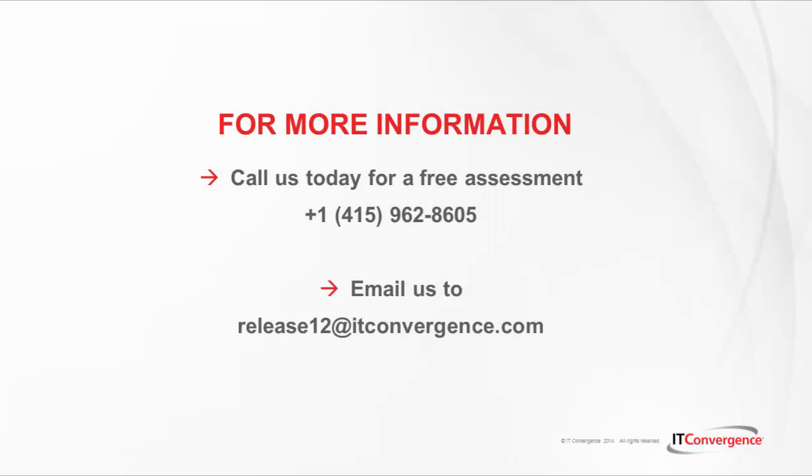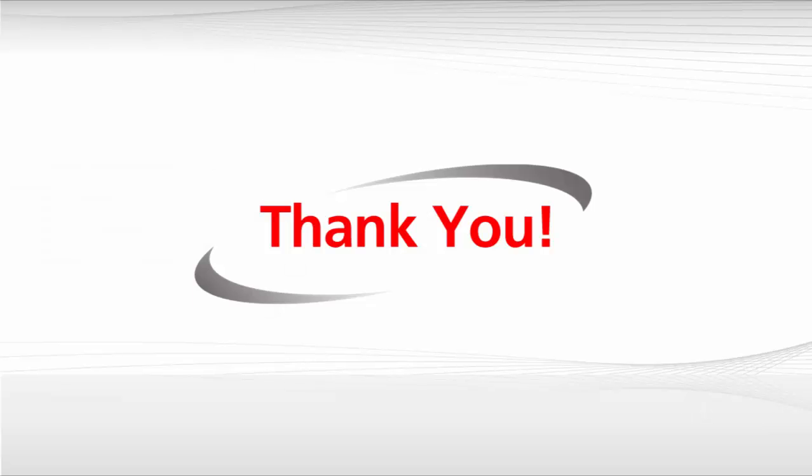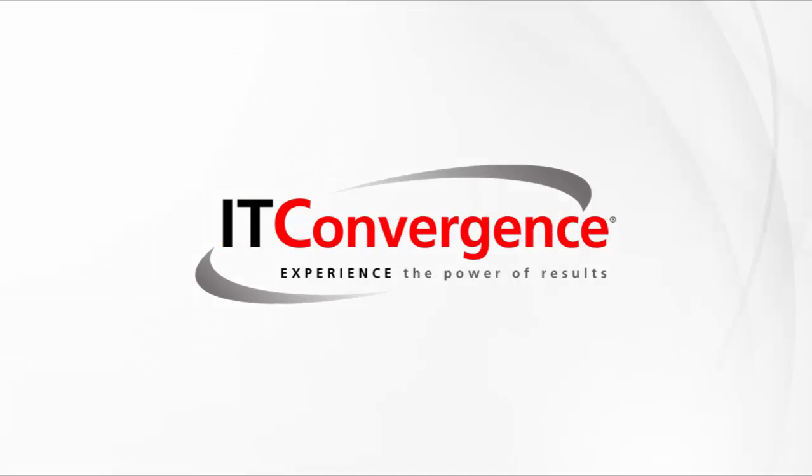Thank you, and for more information, call us today for a free assessment and email us at release12@itconvergence.com. Don't forget to watch our series of videos about eBusiness Tax. See you next time. Bye.